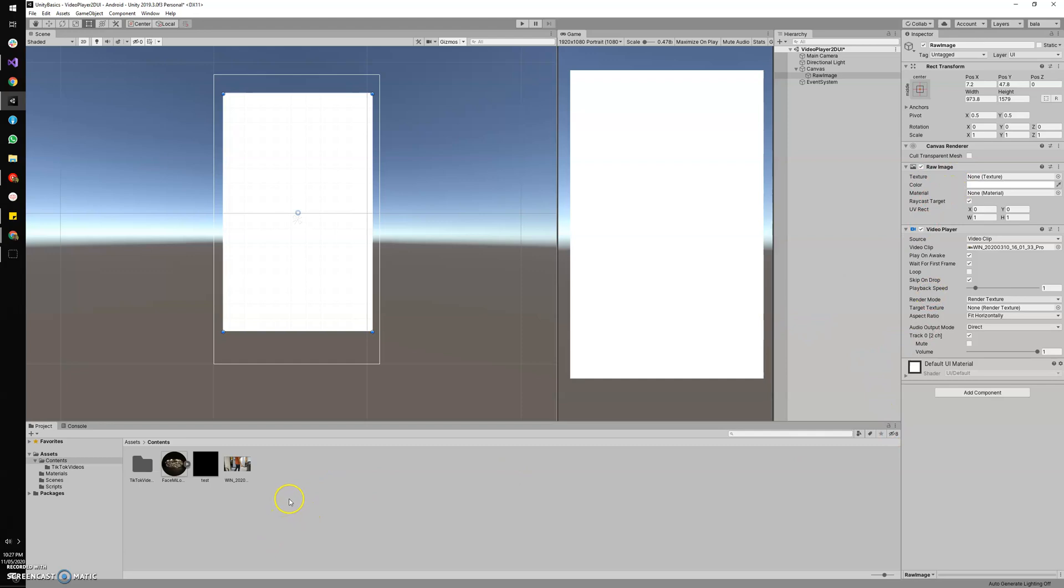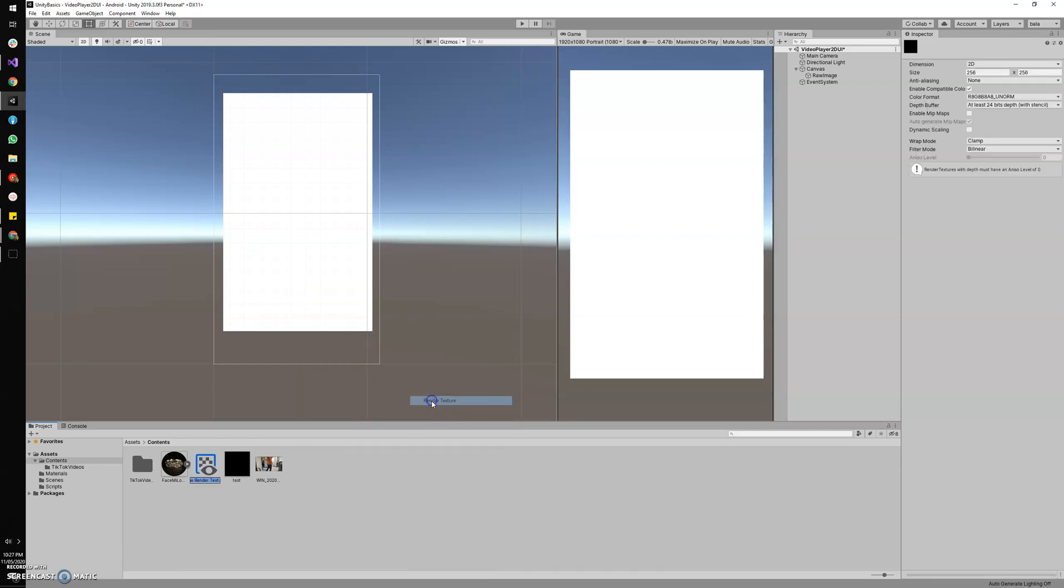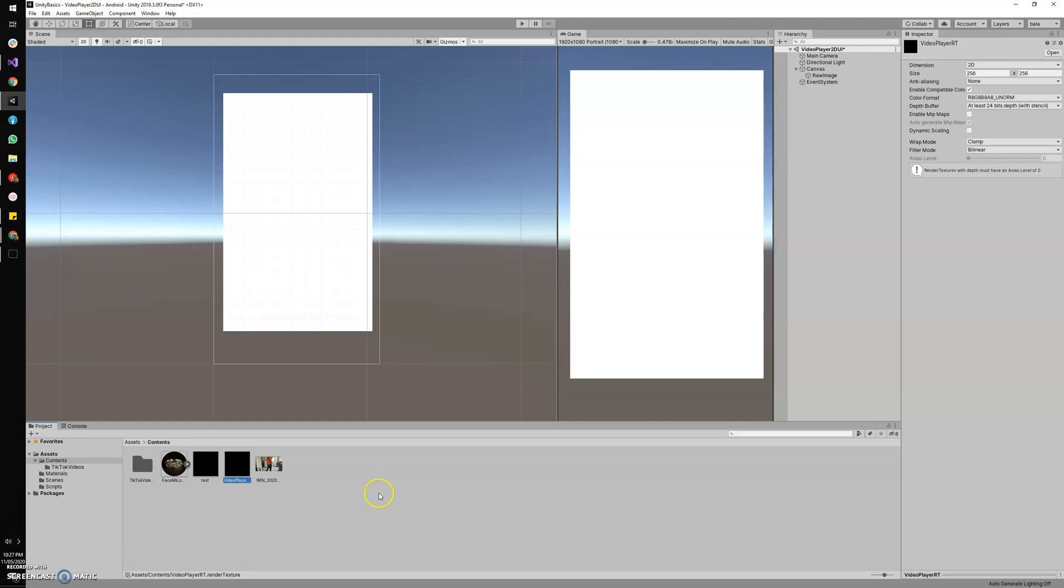So let's see how to create the render texture. Create Render Texture, and I'm gonna save it as Video Player Render Texture. You can change the size of the render texture and Unity will stretch your video according to the size given here. I'm going to set it to 1920 by 1080—yeah, of course it's an HD print size.